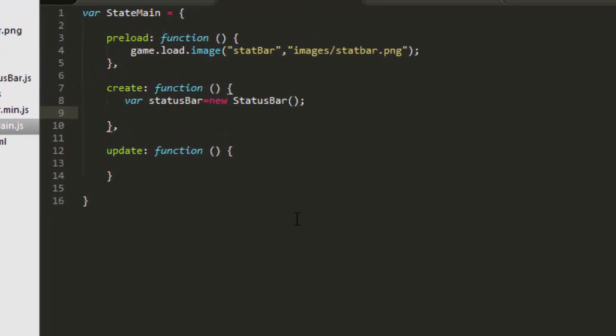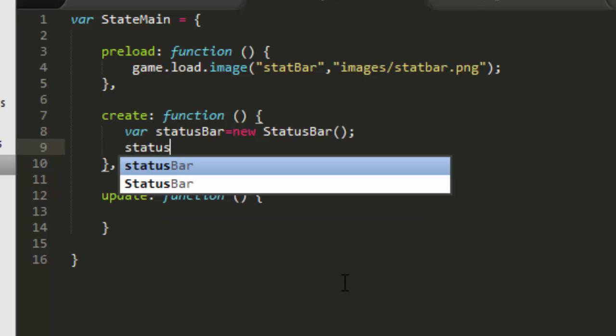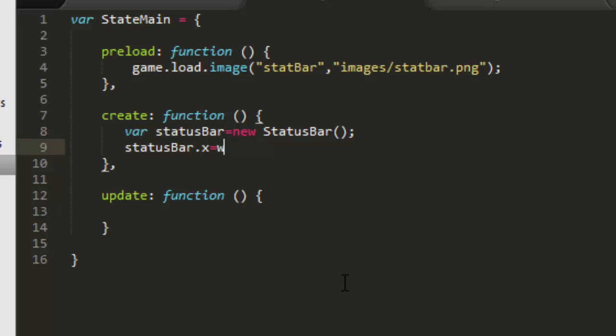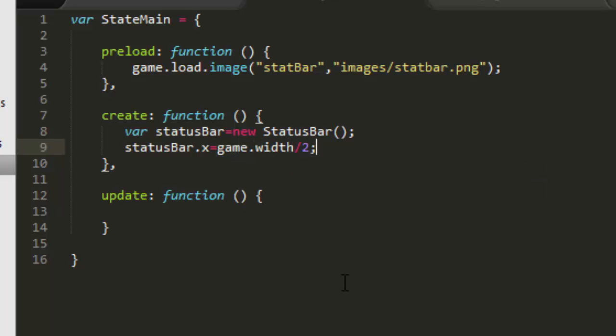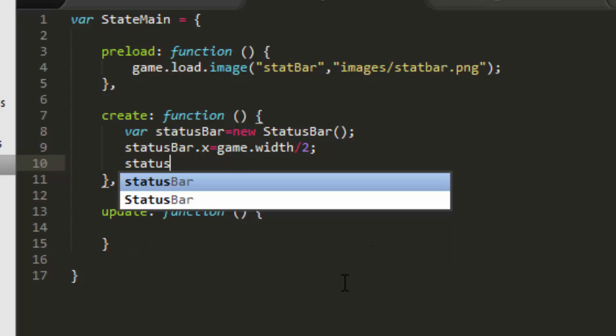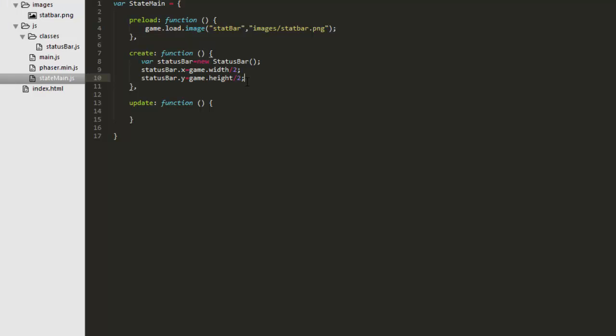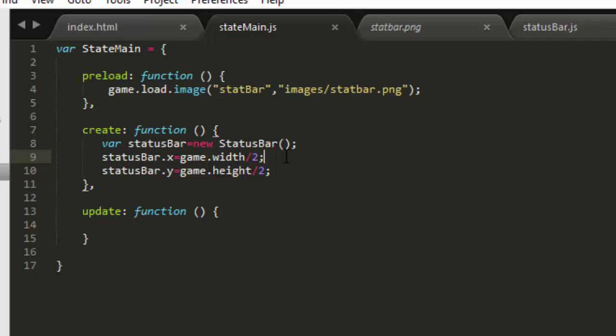Now let's move that to the center of the screen by saying status bar x equals game width divided by 2. We'll put it in the center horizontally and vertically as well. Game height divided by 2 and subtract the width of the status bar to put it dead in the center.